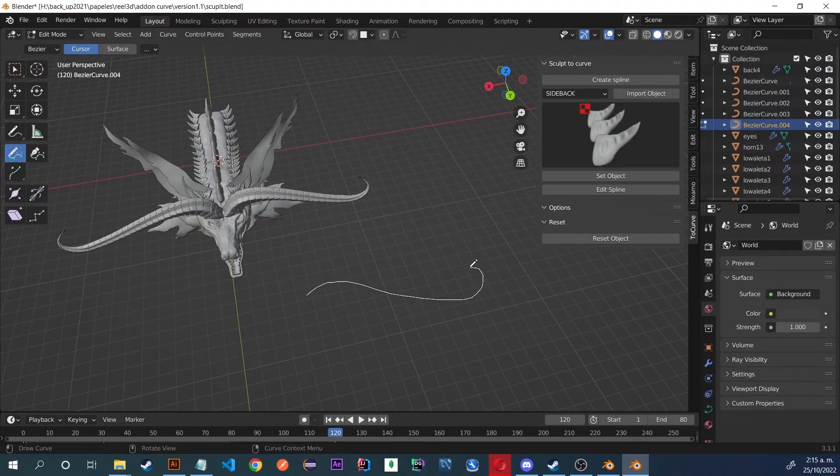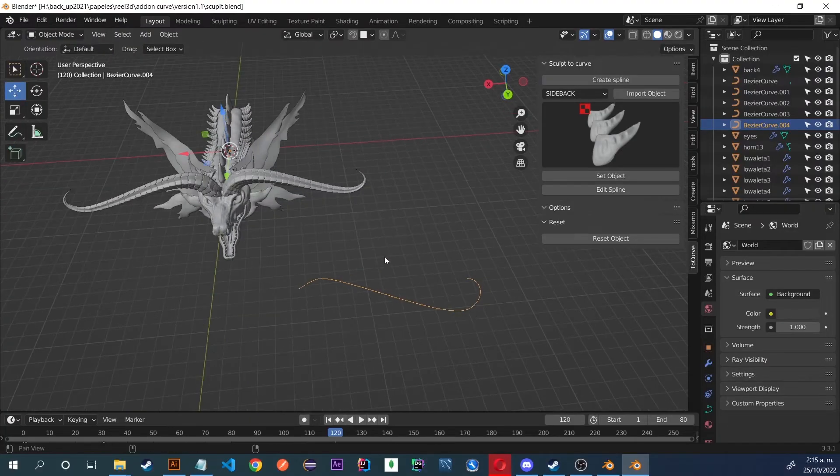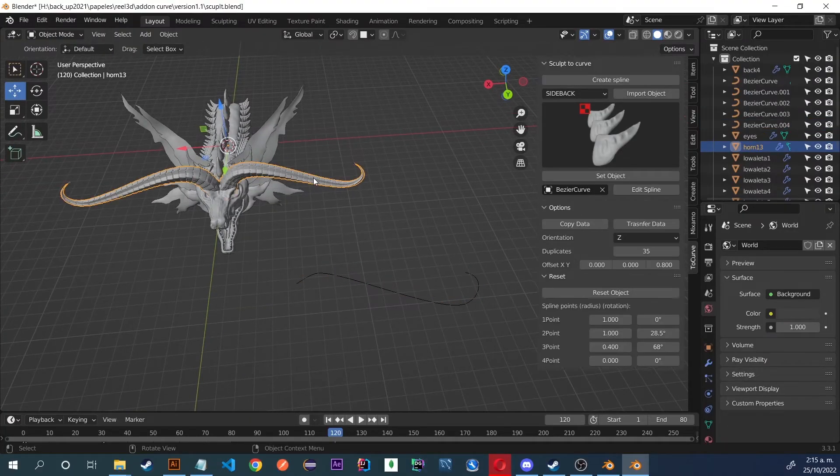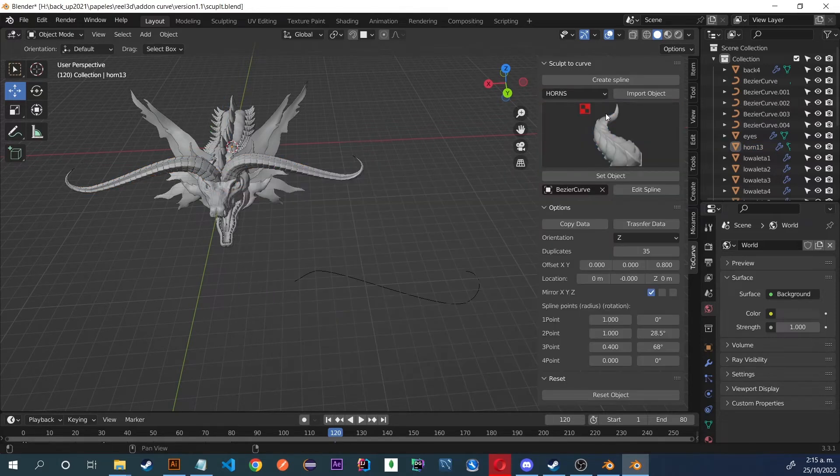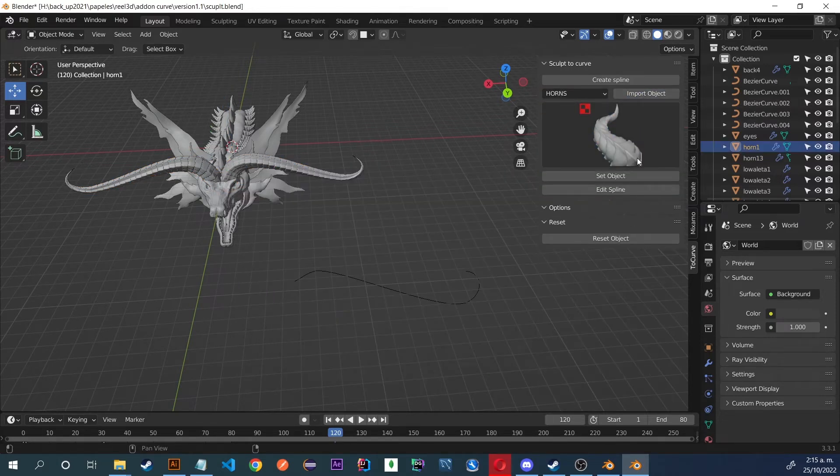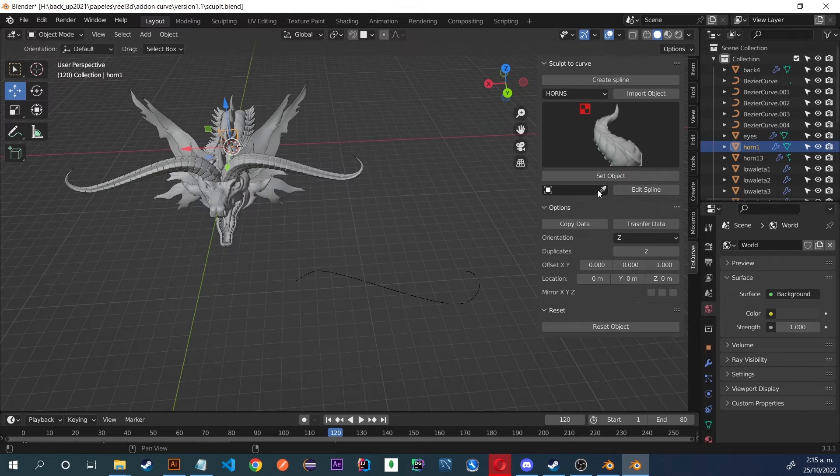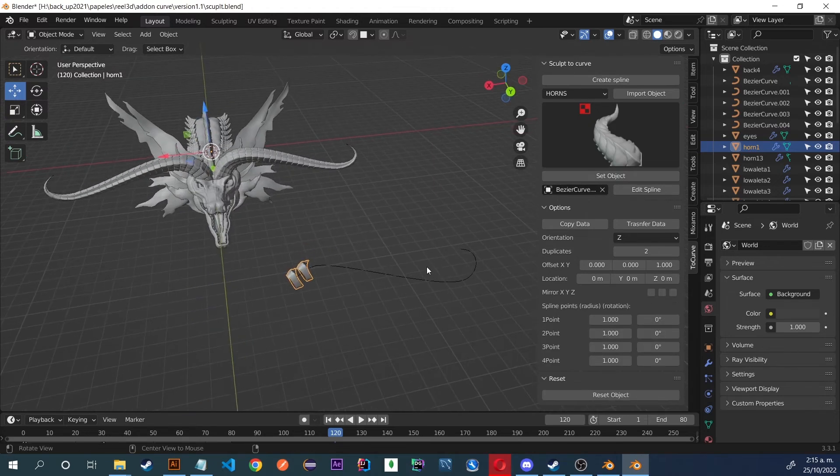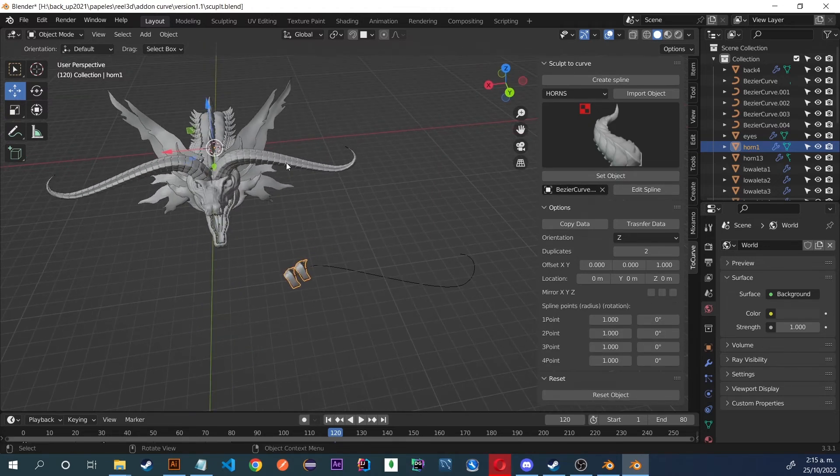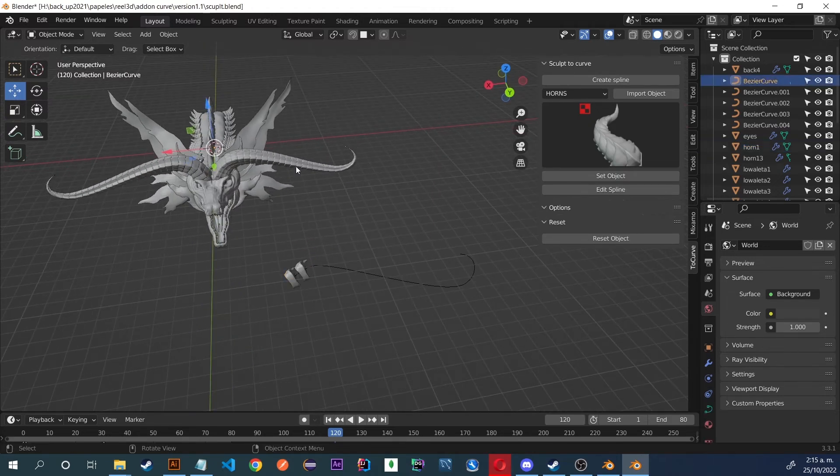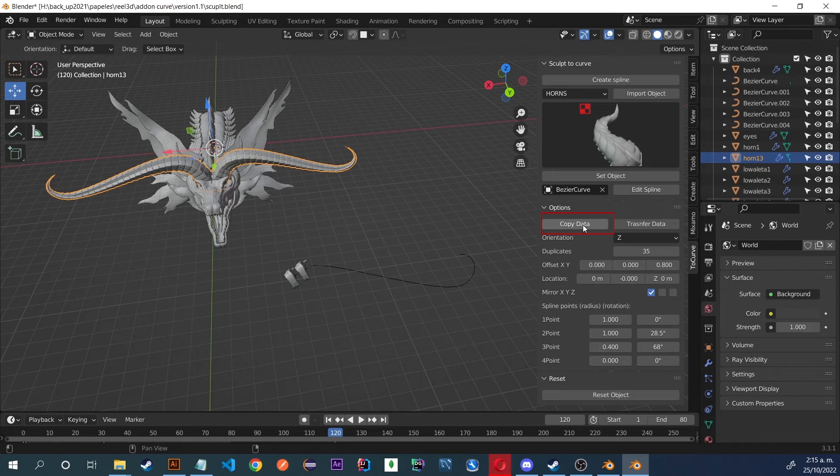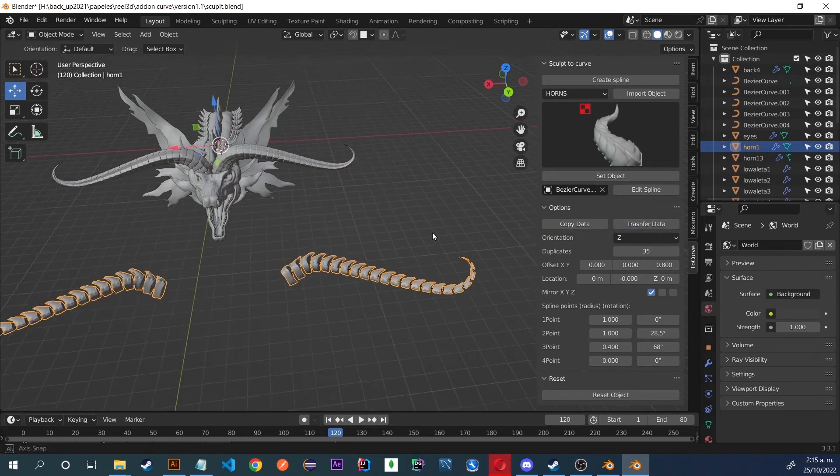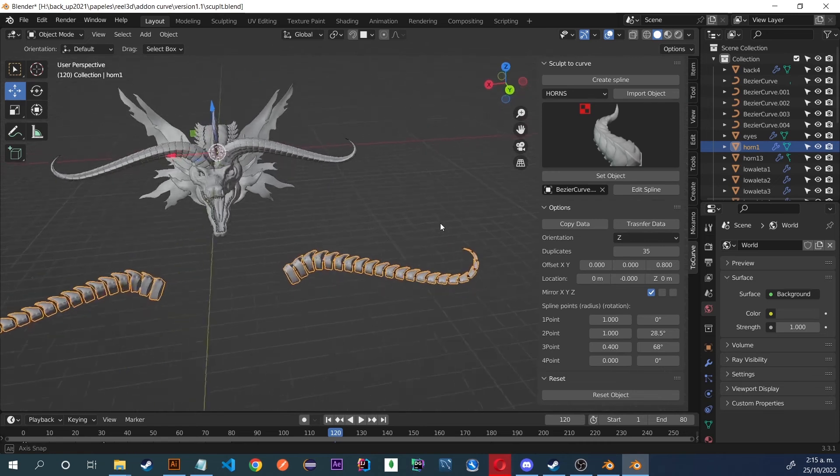Next, I am going to mention a new feature, which is to copy and transfer the data we have from our object. We import a new horn, assign it to our spline, then we select the object we want to copy the data from and transfer it to the new object.